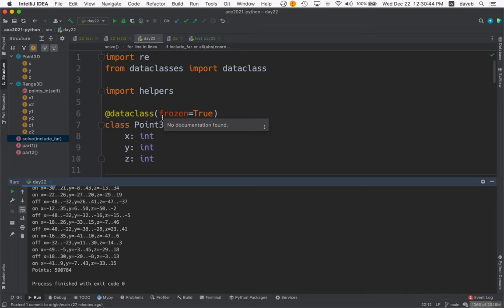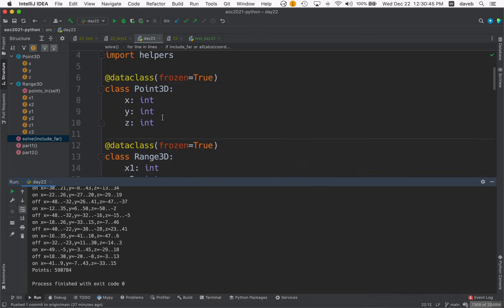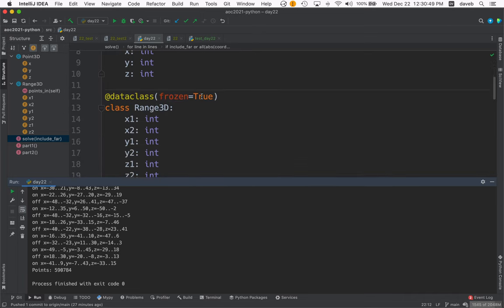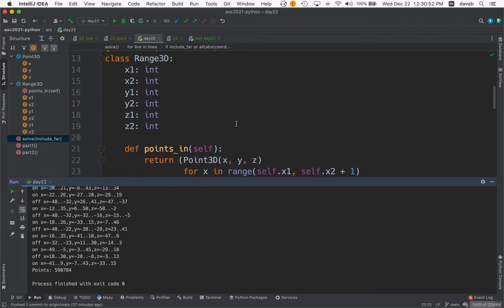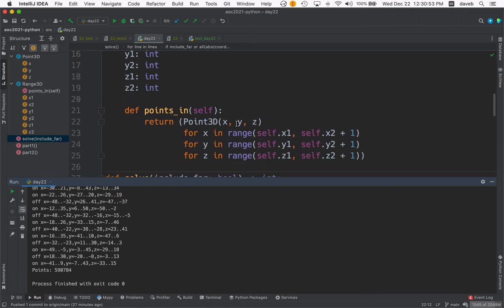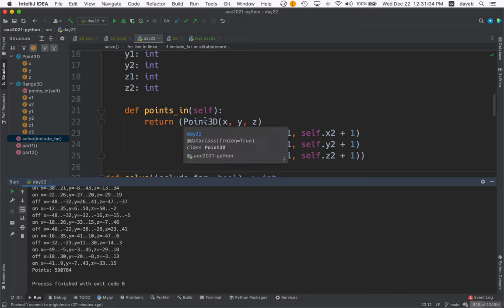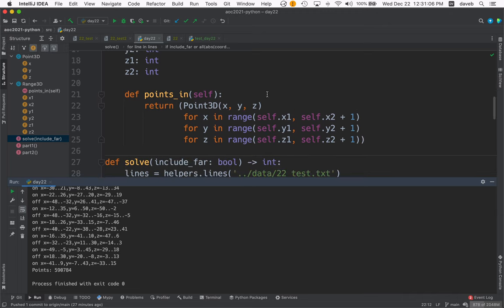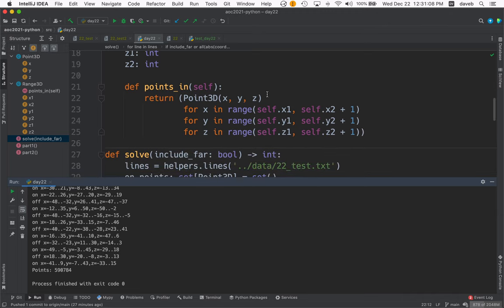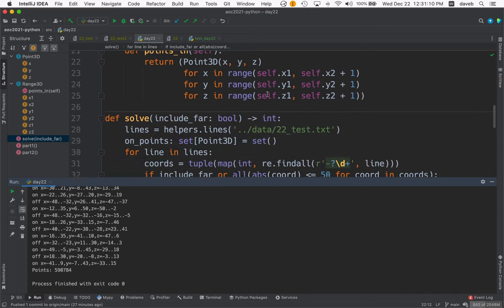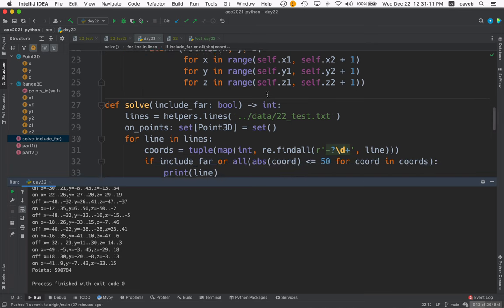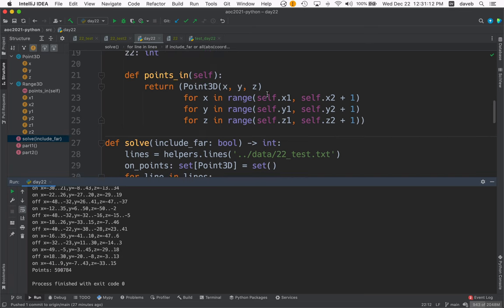And I made a class for Point3D and a class for Range3D with a method that will return all the points in that range. It can be a lot of points. 3x3x3 is 27 points. Something bigger is going to result in a lot of points. So this solution will work for part one, but not for part two. Because it's just too much processing and too much memory.